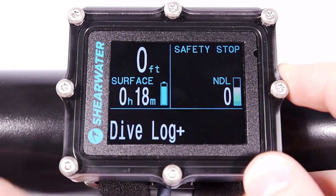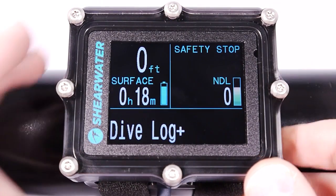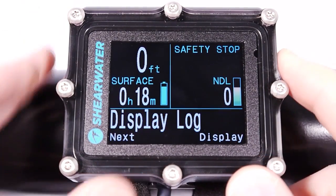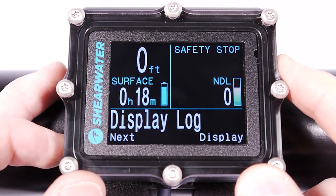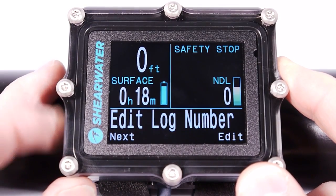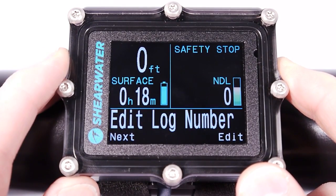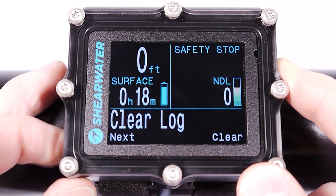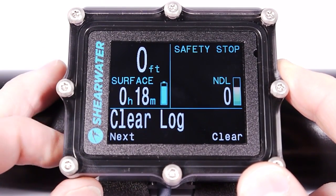The dive log menu has four options. You can display dive logs, upload them, edit the log number, or clear the log.